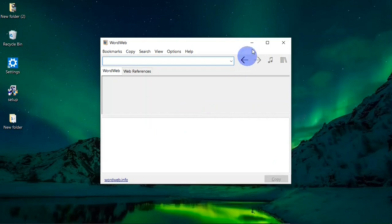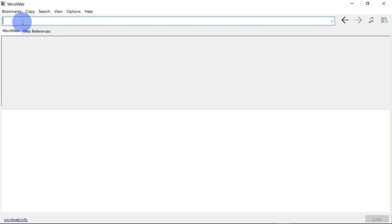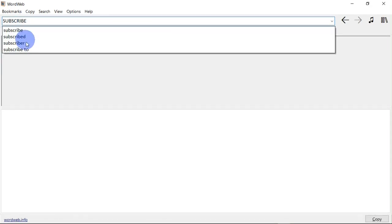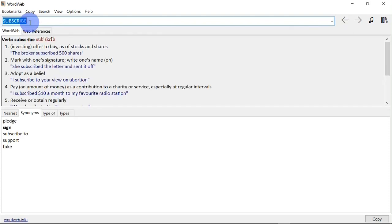After downloading and installing WordWeb on your PC, when you launch it you are going to see something like this. At the top I have the search bar where I can search for words. Let's say I search for the word 'subscribe' — down here I get suggestions on the words I'm searching for. When I hit the Enter key on my keyboard, it gives me the results.